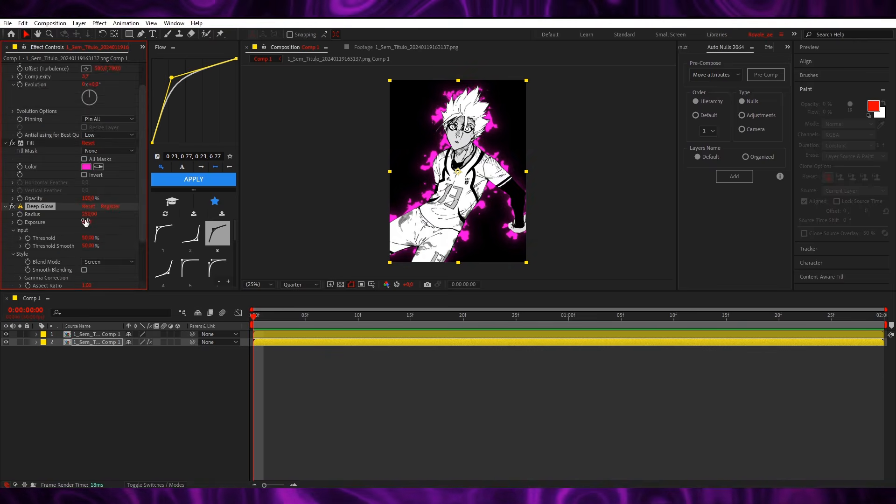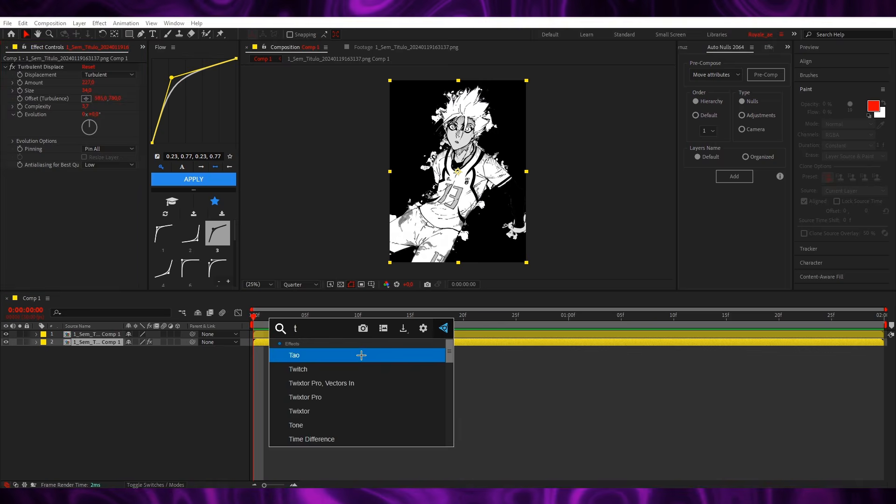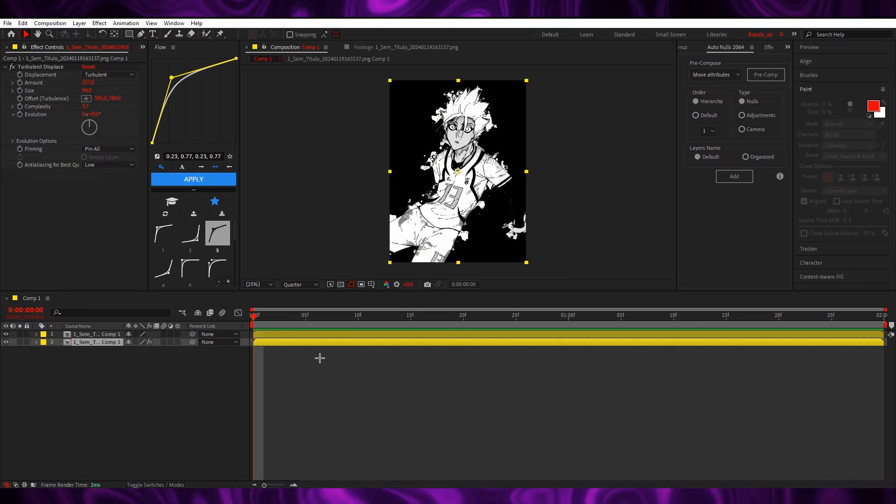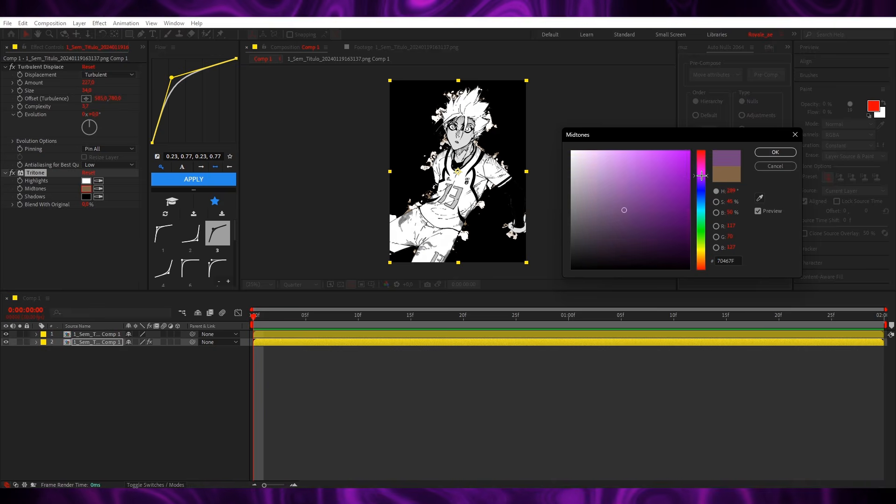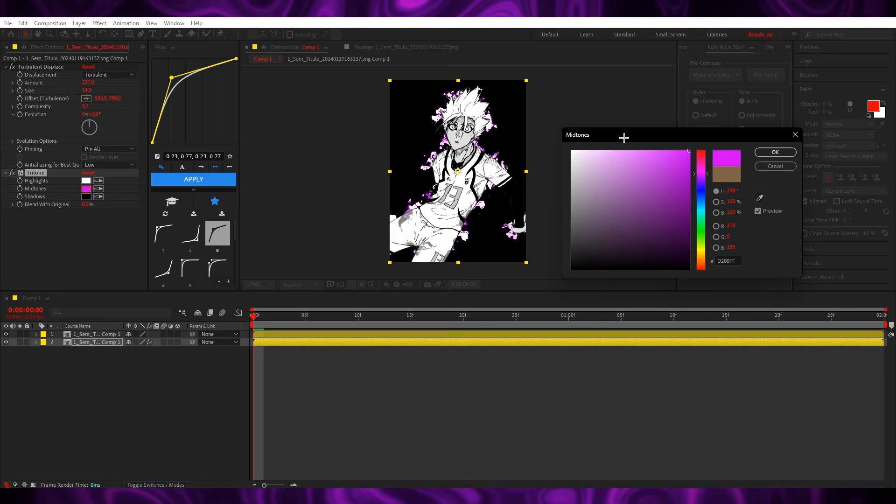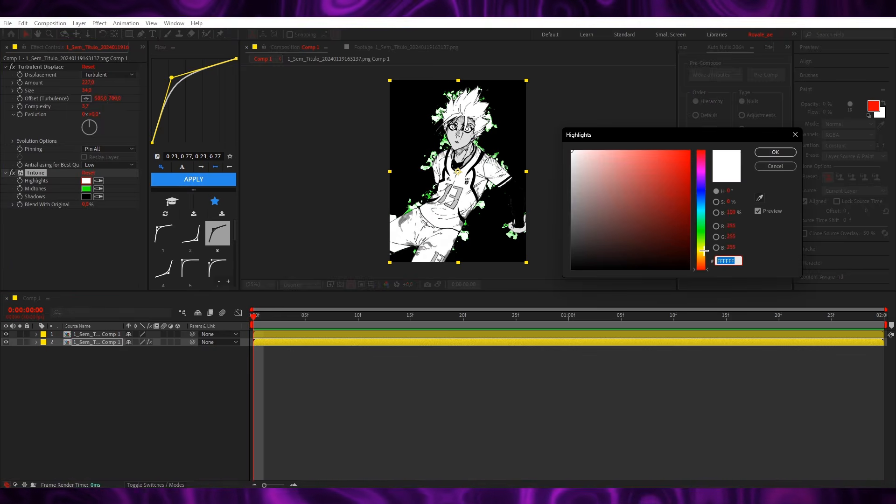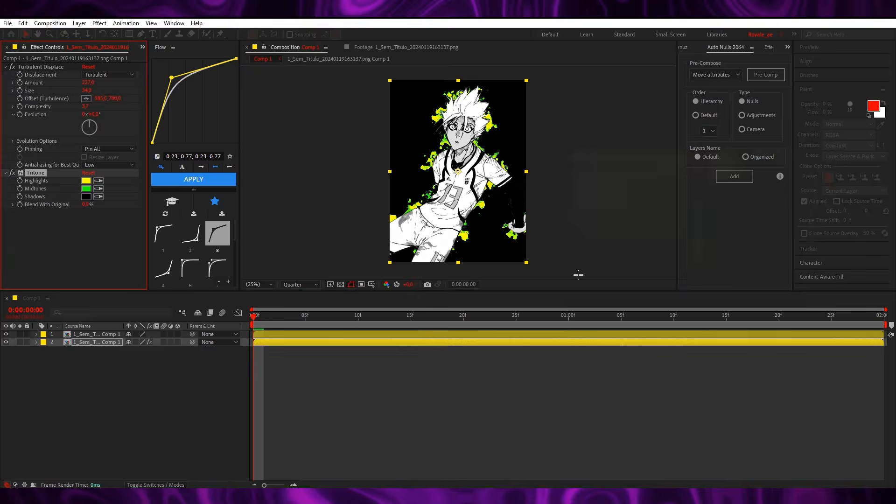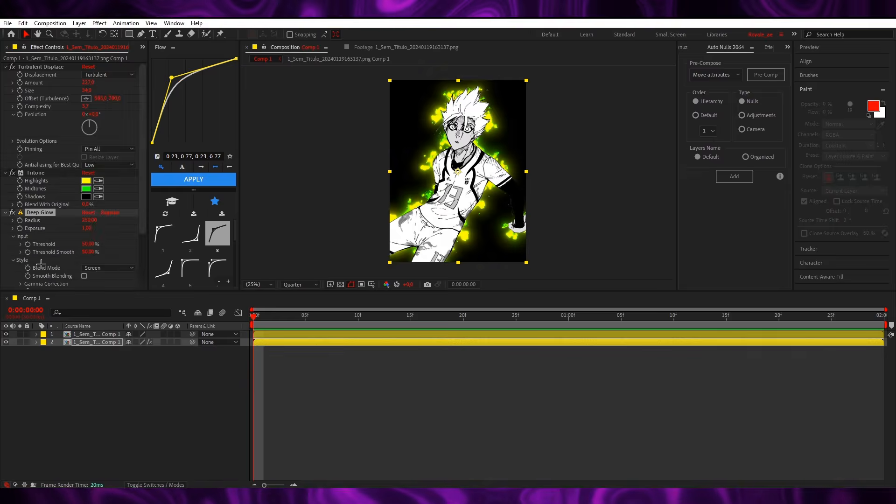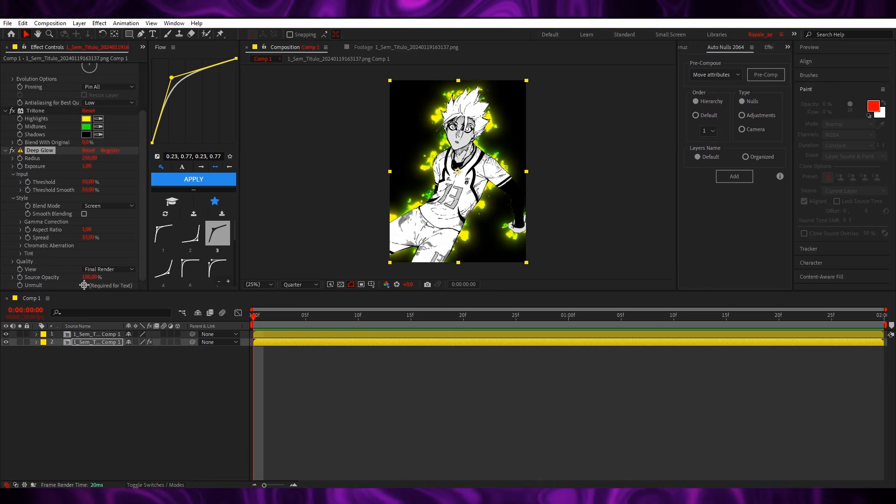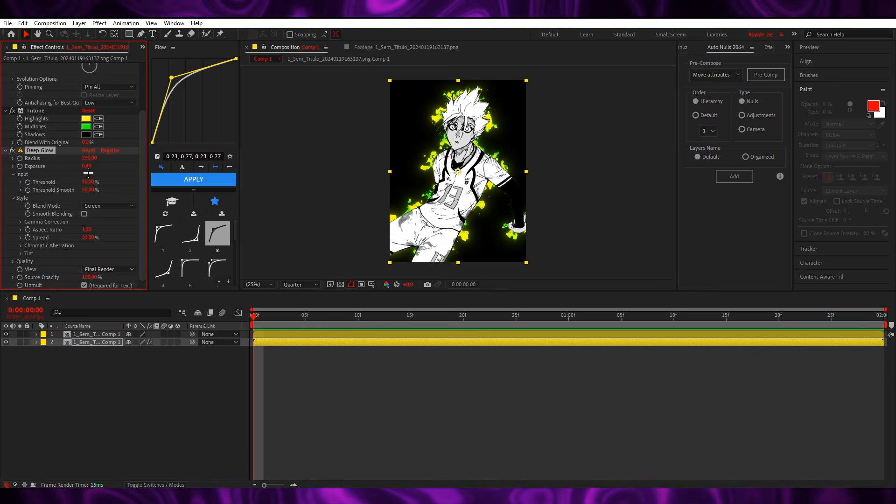But if you want multiple colors, you add tritone. For example, I want to do green and yellow, something like that, and then you add deep glow and you decrease it.